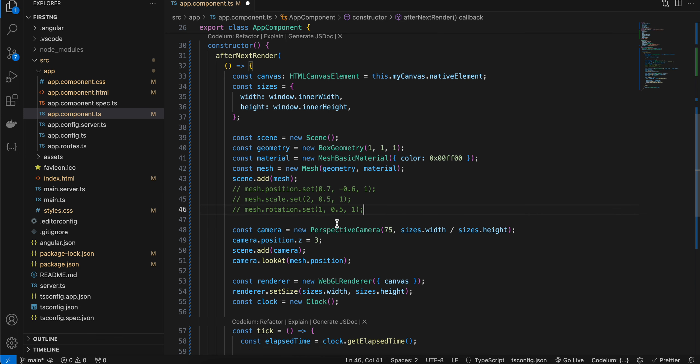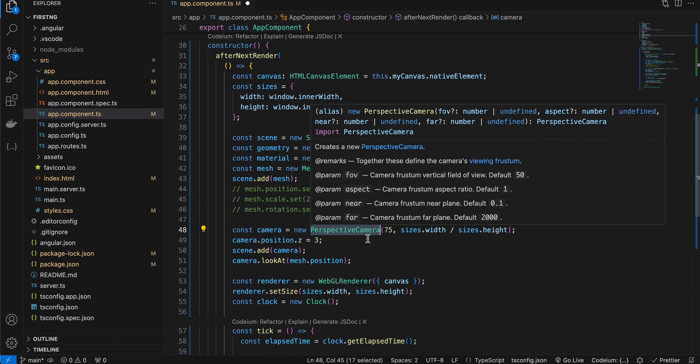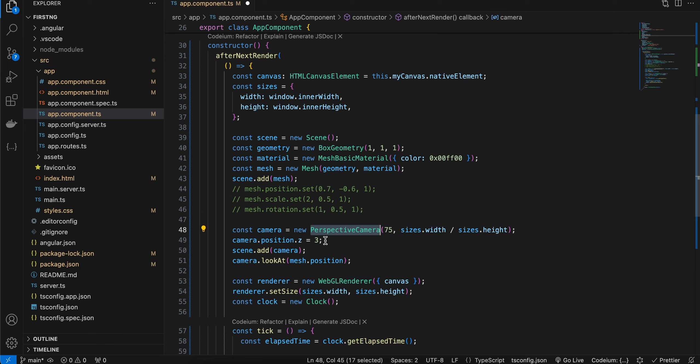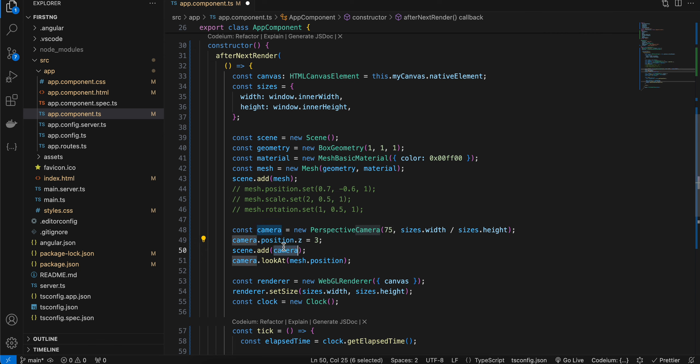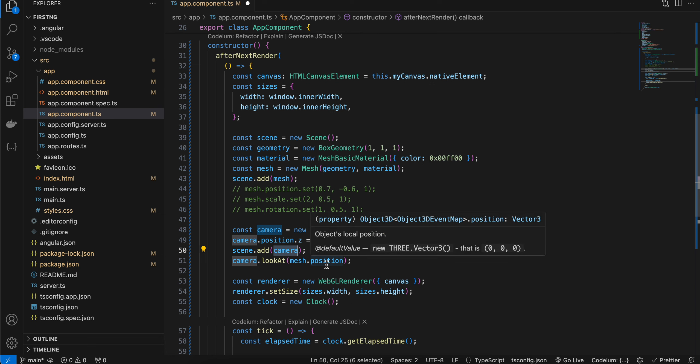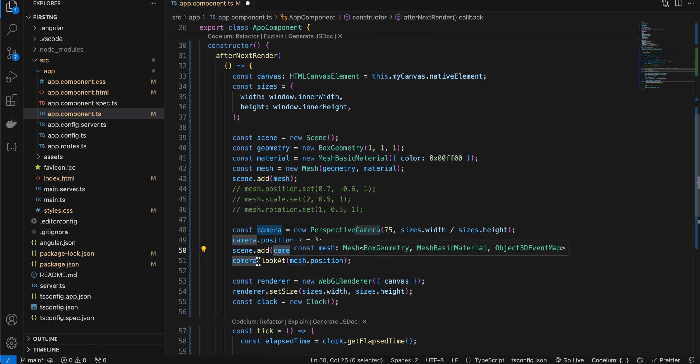Next here, we require a camera to see this particular cube. So I am using perspective camera. Then I have set the position z of our camera to three so that our cube is properly visible. Then I have added our camera to our scene, and we are looking at the mesh position with the help of camera.